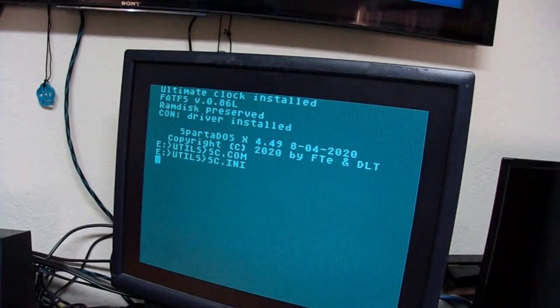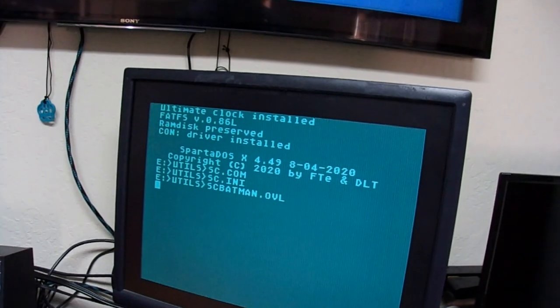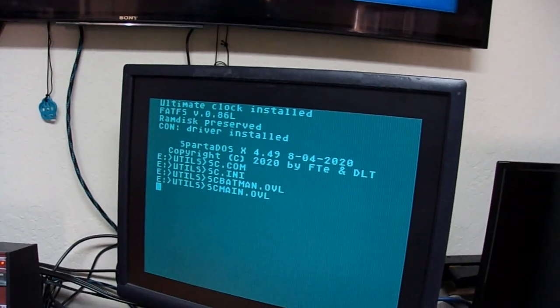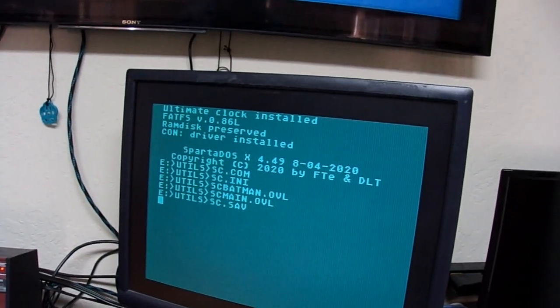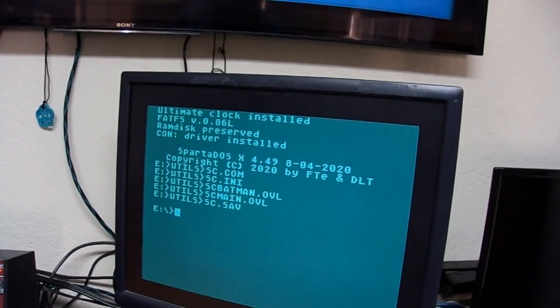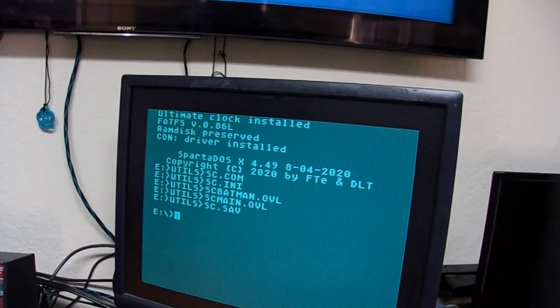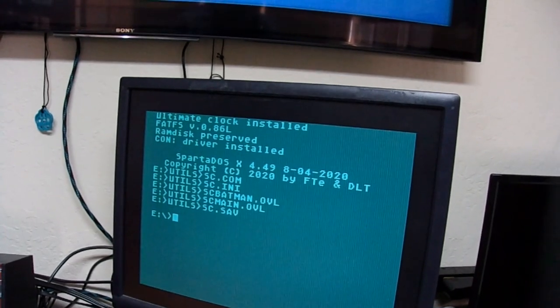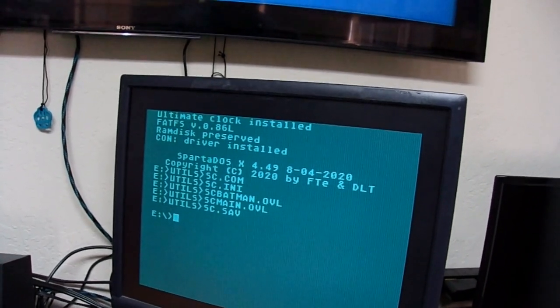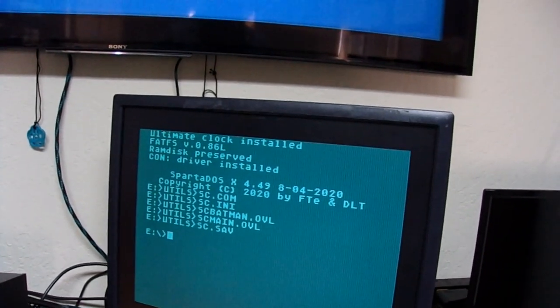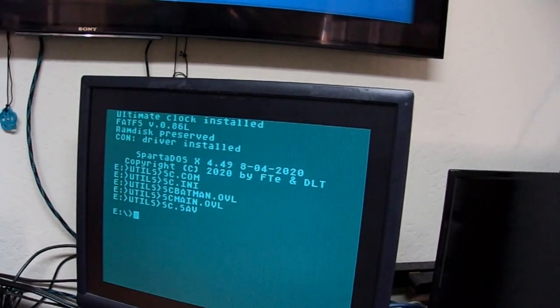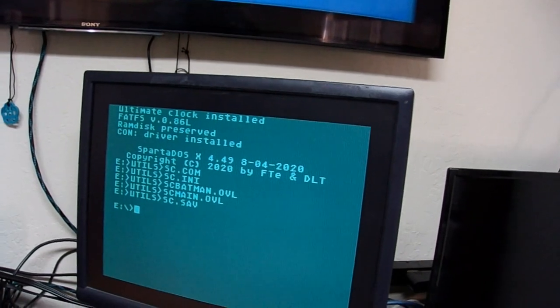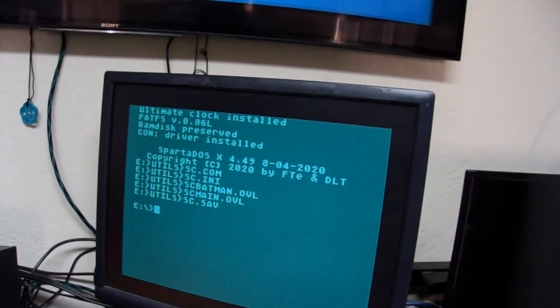You can read in the manual how to set that up. But I have it set up so that it will either do a default, it will do a no VBXE, or it will do a VBXE where it loads the SpartaDOS drivers for VBXE.